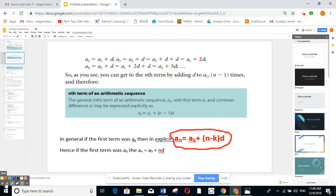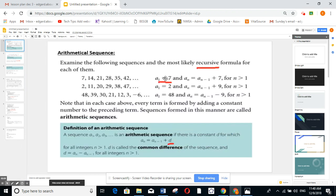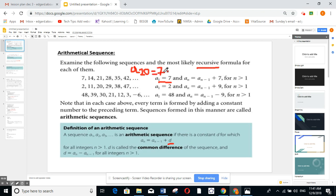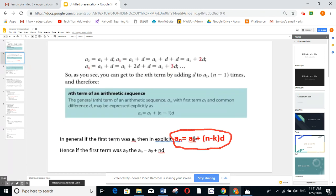For example, to find the 20th term: because the first term is a_1, I say a_20 equals a_1 plus (20 minus 1) times d, which is 7 plus 19 times 7. Using this formula you can find any term you want. If you start at a_1 it's (n minus 1) times d; if you start at a_0 it's n times d.